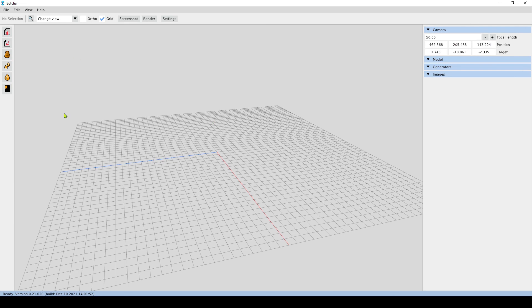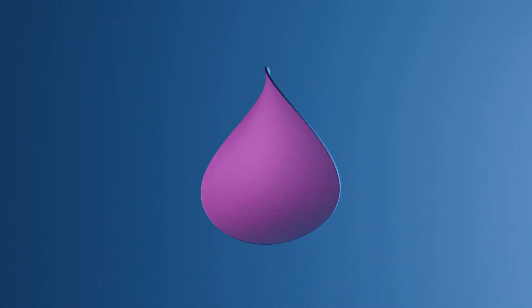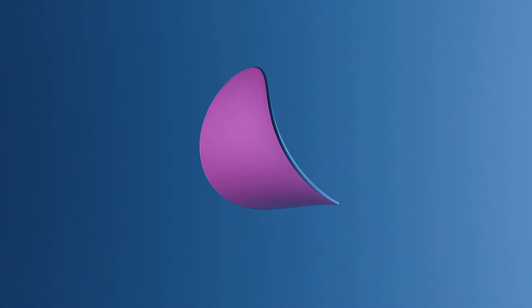The side panel that presents information about the selection that I have, and the 3D viewport where I can see my model and do my work. These are the main components of the UI of Botcha. Later we will see how we can start beginning to work. To be continued... Bye!